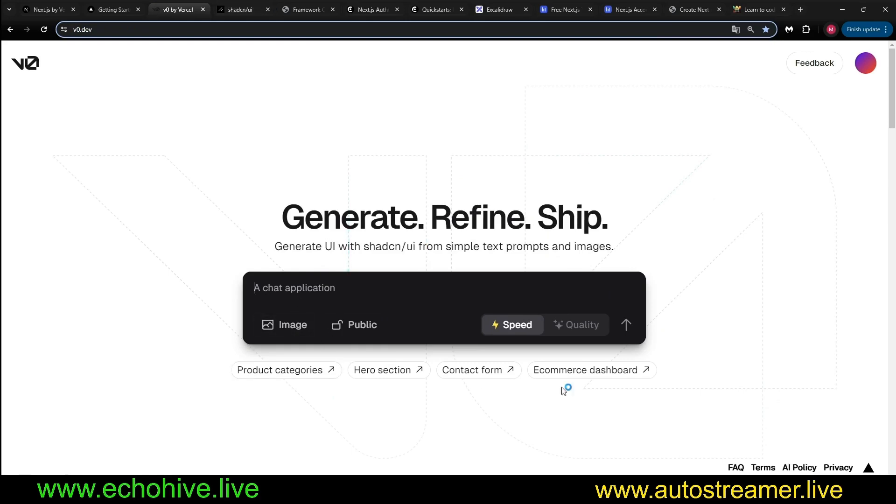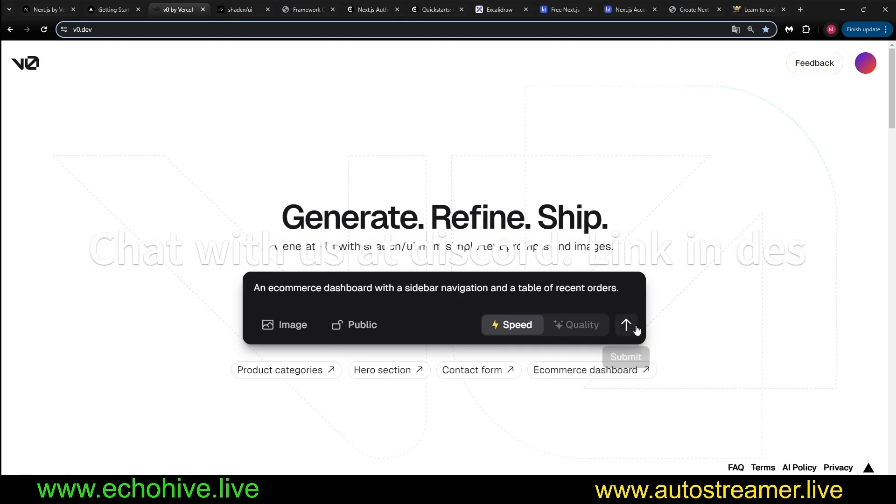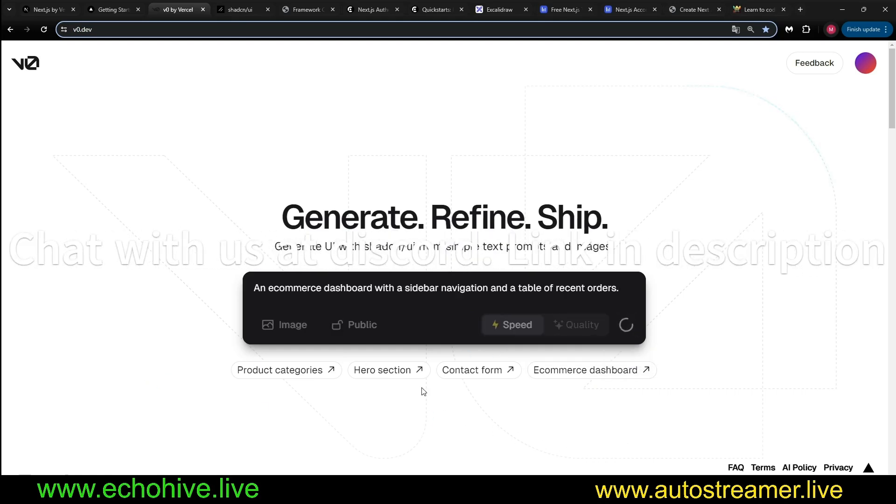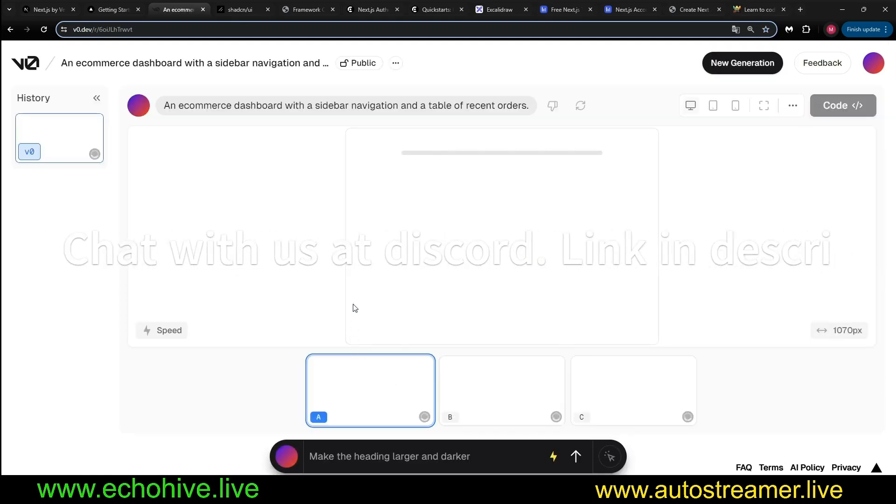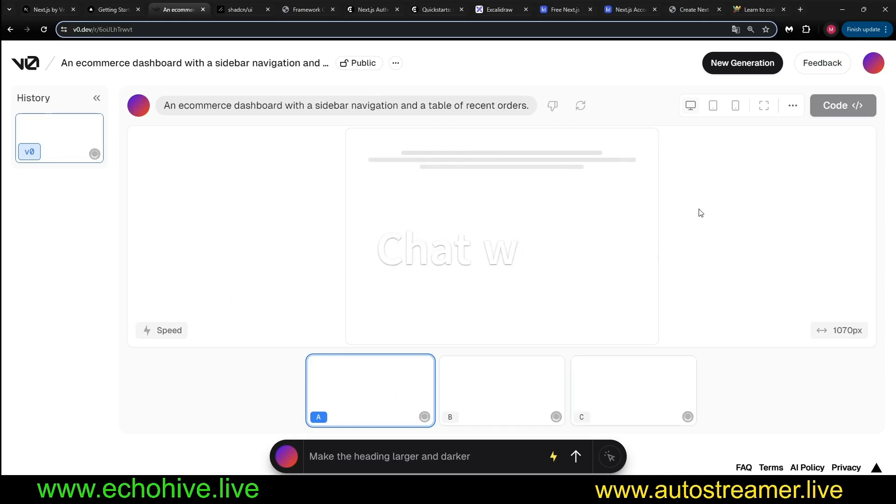For example, let's click to do eCommerce dashboard. And in real time, these entire pages are generated for us.